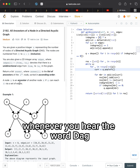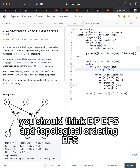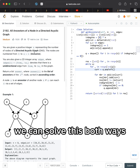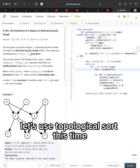Whenever you hear the word DAG, you should think DP, DFS, and topological ordering BFS. We can solve this both ways. Let's use topological sort this time.